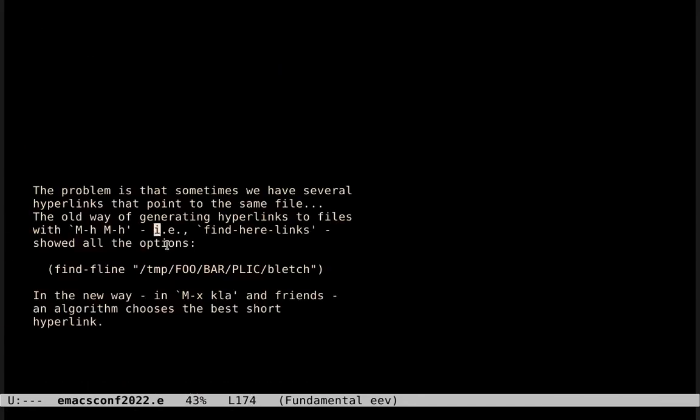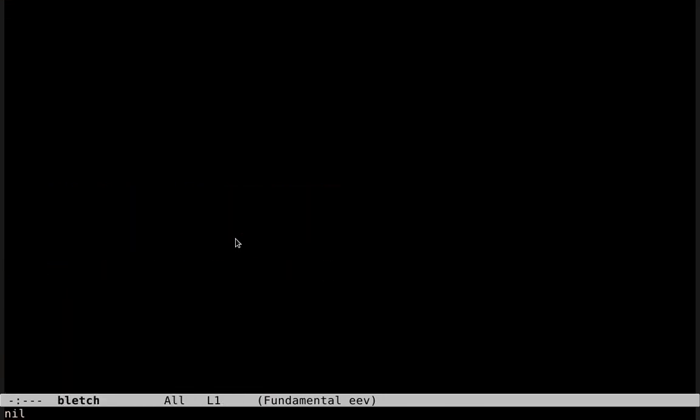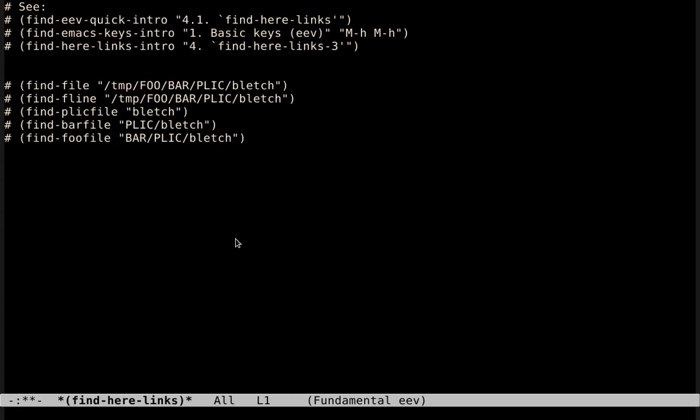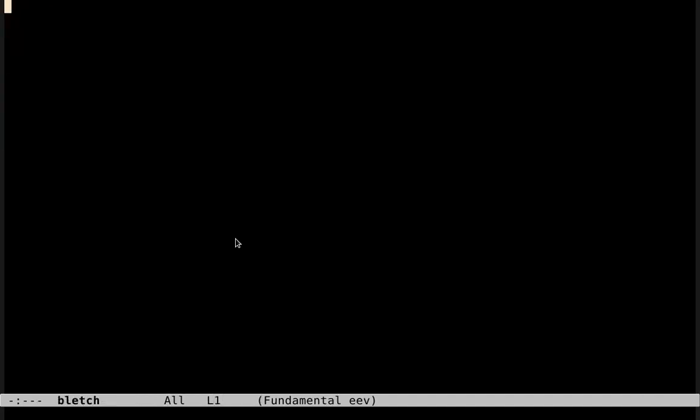The problem is that sometimes we have several hyperlinks that point to the same file. Let me give an example. In the configuration in which I am now, in this file here, the old way of generating hyperlinks to this file, with Find Here links, would generate a temporary buffer like this. And then I would have to choose which one of these hyperlinks I find best, which one I prefer, and then copy it to my notes. So, instead of choosing a hyperlink, this thing here shows all the options.